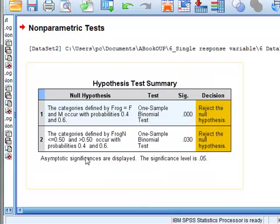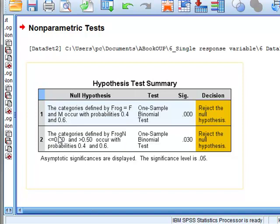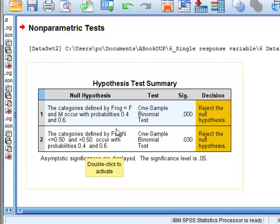We will now see that using the frog n variable it is now testing whether the proportion of male frogs with a value of 0 occur with a probability of 40% which is equivalent to the original question. And we get the same P value of P 0.30.